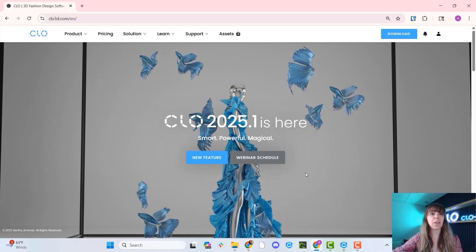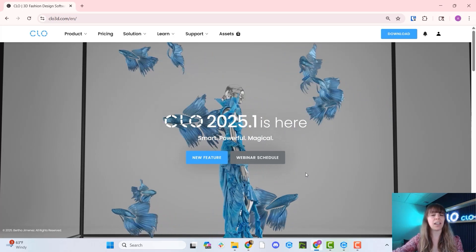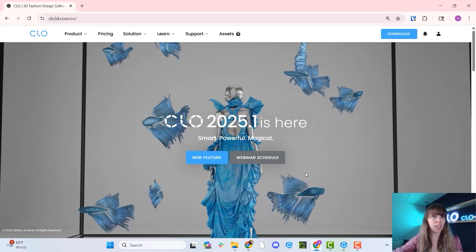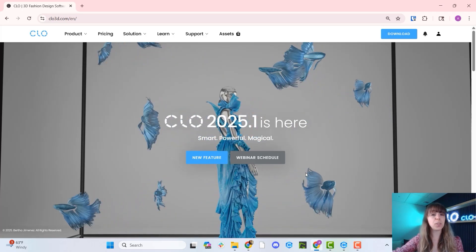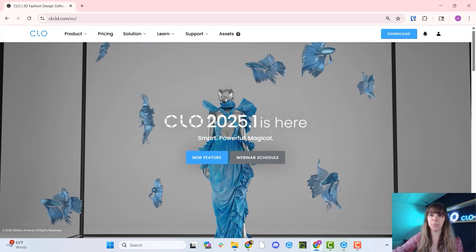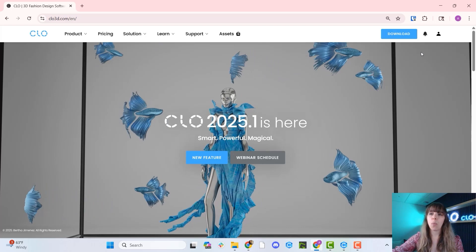All right everyone, now that we're at clo3d.com, you can log in just like you would normally do through the CLO Set link.